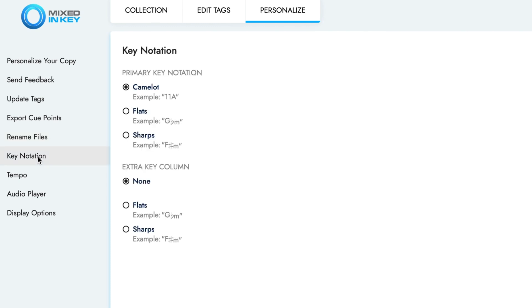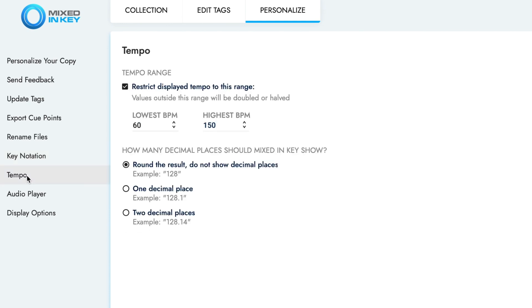Key Notation is best set to Camelot for ease of use, such as finding songs which will mix together harmonically. You can also set the tempo range to match Serato. However, as we're exporting cue points to Serato, we'll be using Serato's Beat Grid Analysis so that Mixed In Key 10 can align the cue points to match.